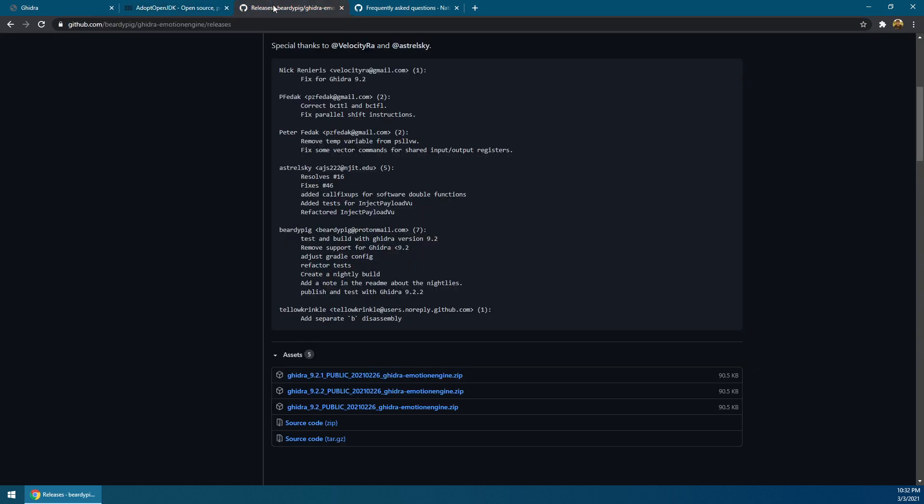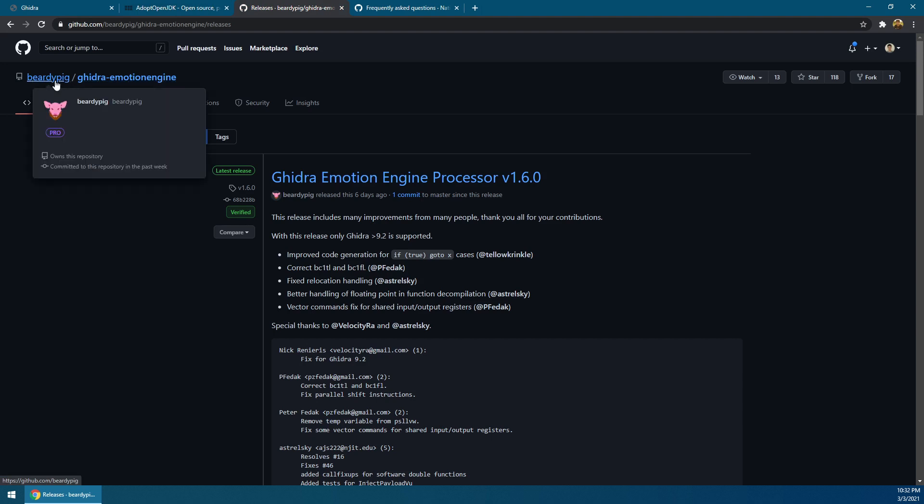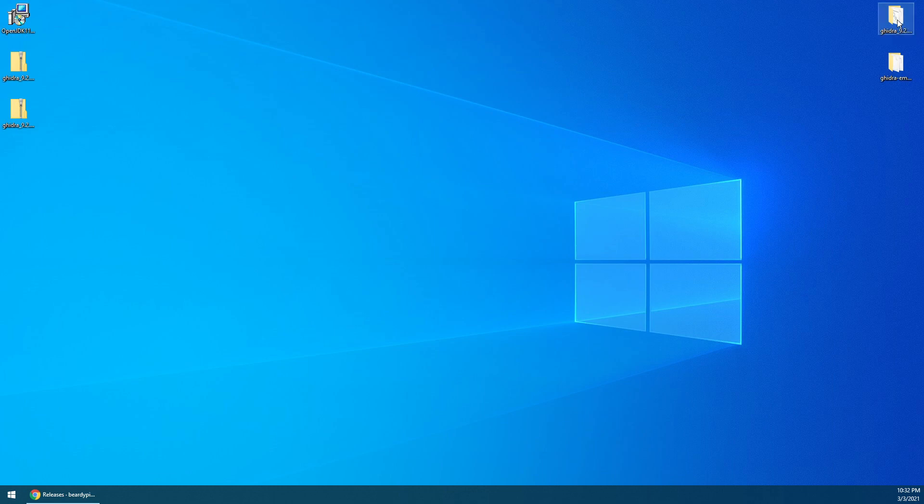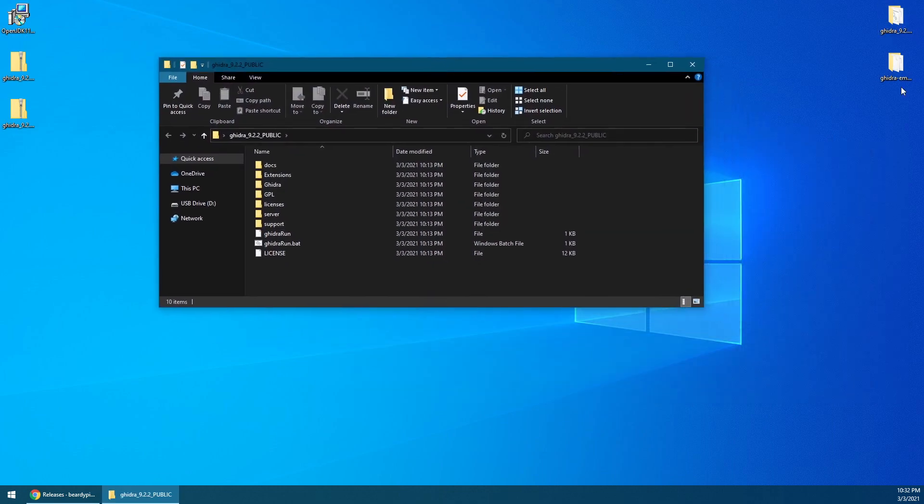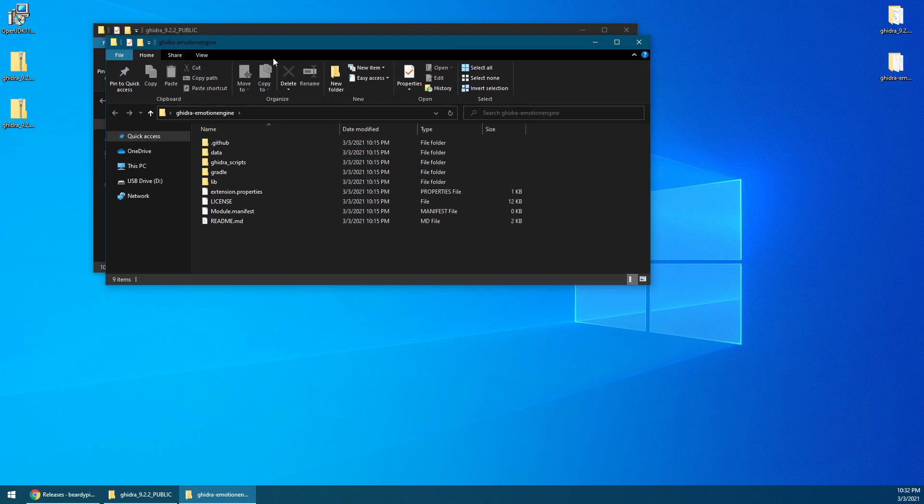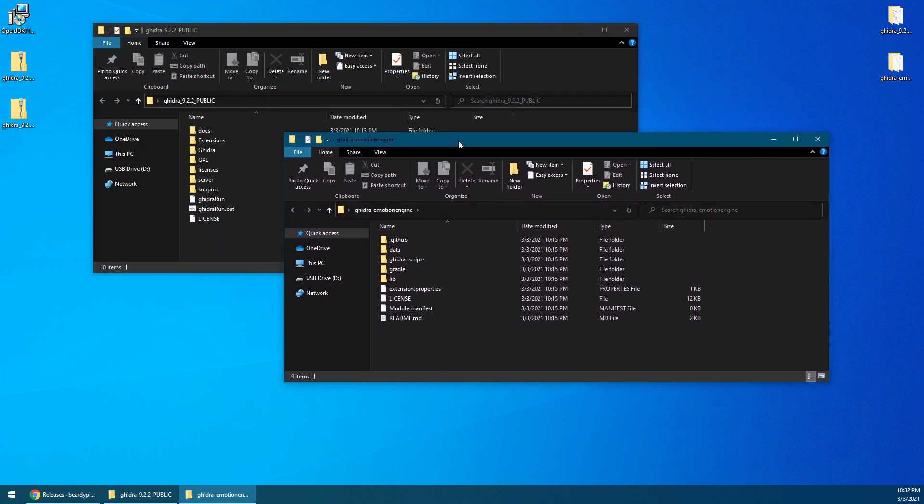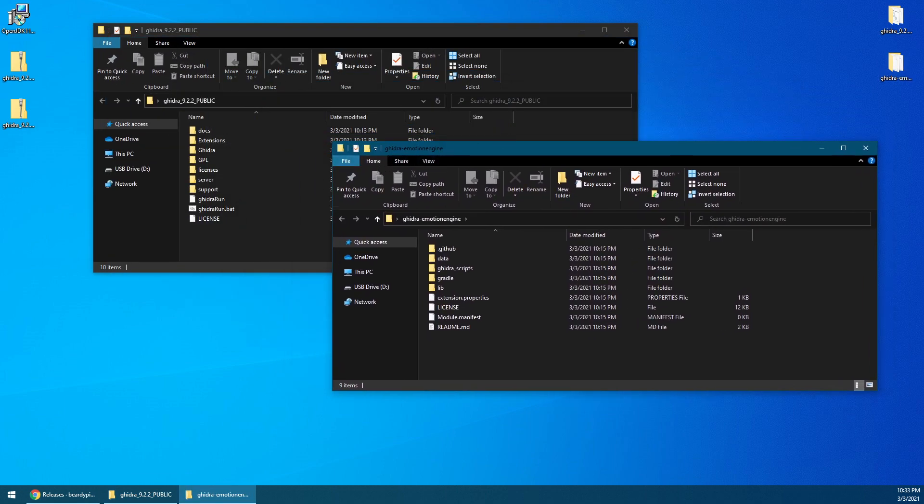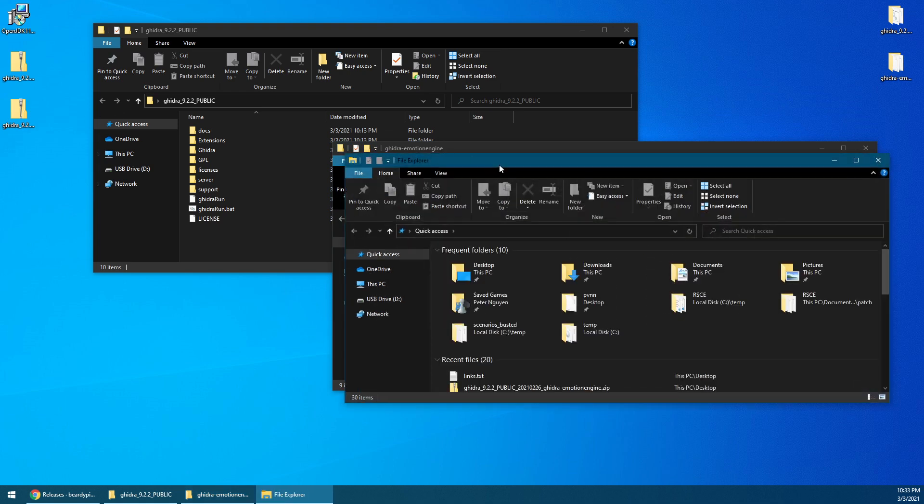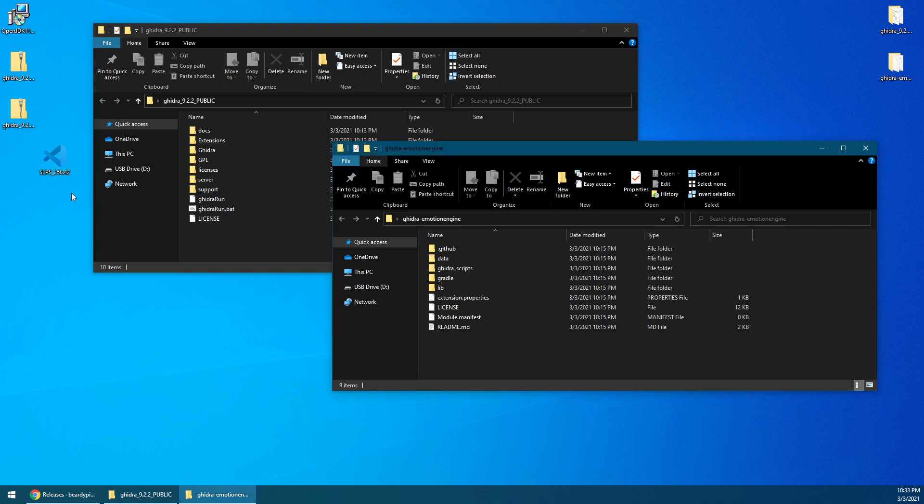So I've already downloaded that here to my desktop, and I've already extracted it. So the first thing we want to do is we want to open this up. That's what Ghidra looks like, and this is the extension. Now we also want to get the file that we want to work with. This is the SLPS file that we can basically make a menu patch out of. I just left it on my desktop for now.